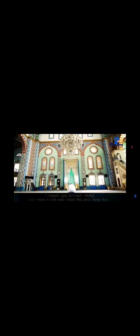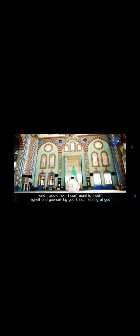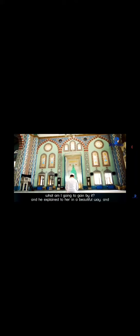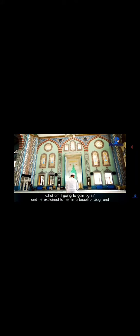He said, look, my sister, I'm a Muslim. I respect you so much, really. I have a wife, and I don't want to insult myself and yourself by staring at you. What am I going to gain by it? He explained to her in a beautiful way.